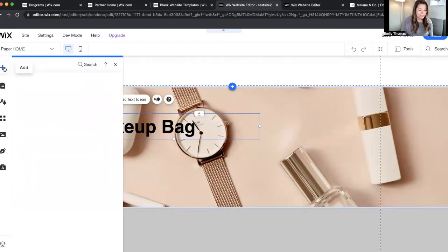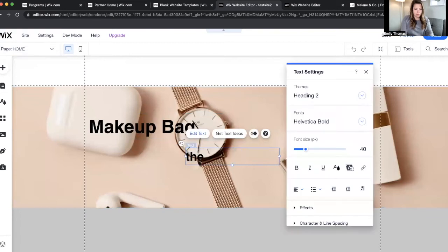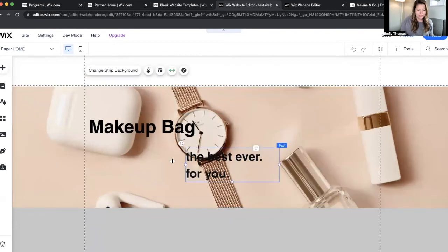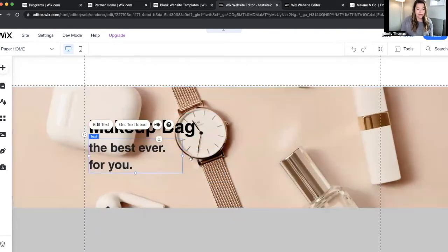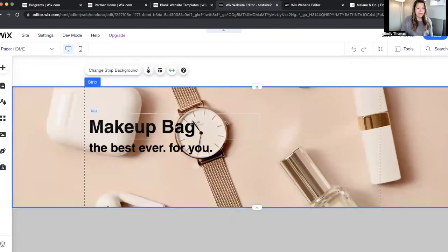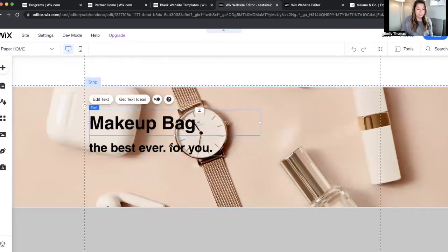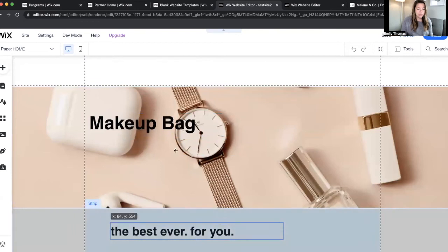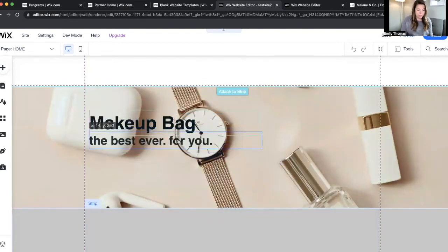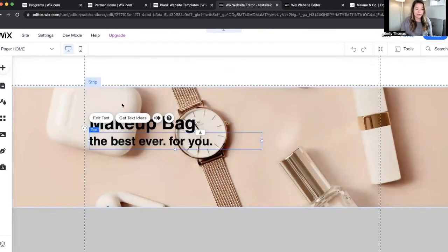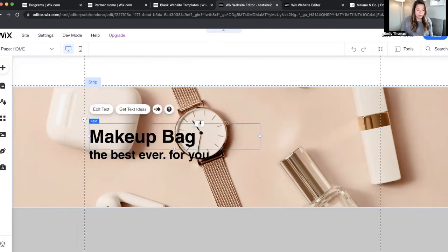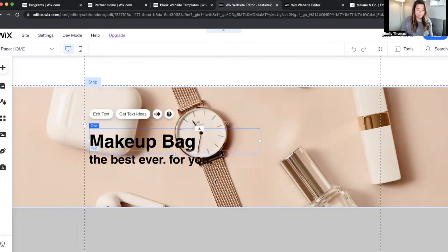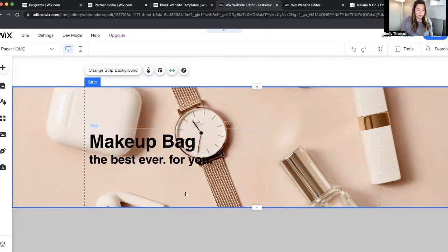Now let's go for the sub headline. And if you want to move everything down. Okay, perfect.